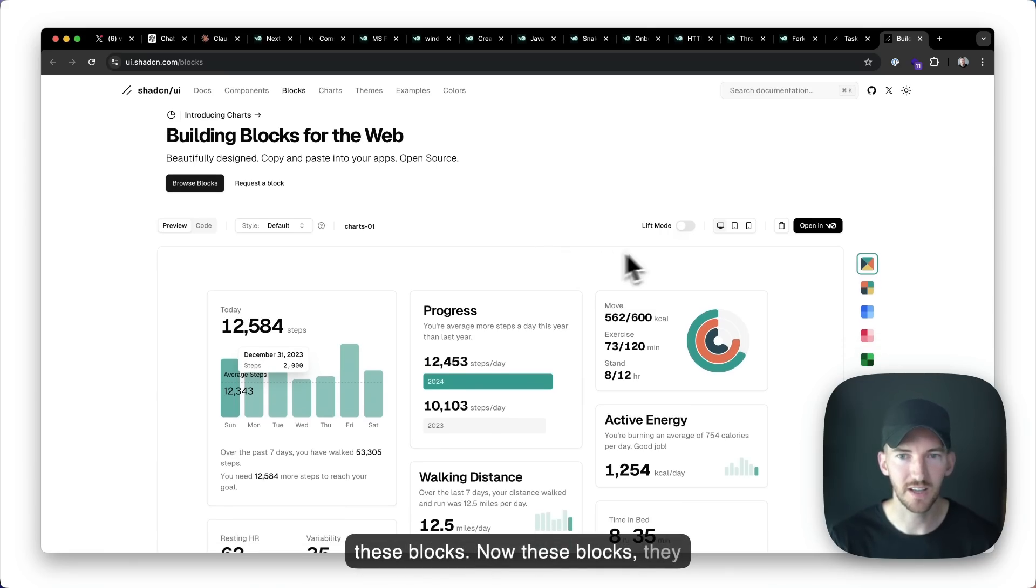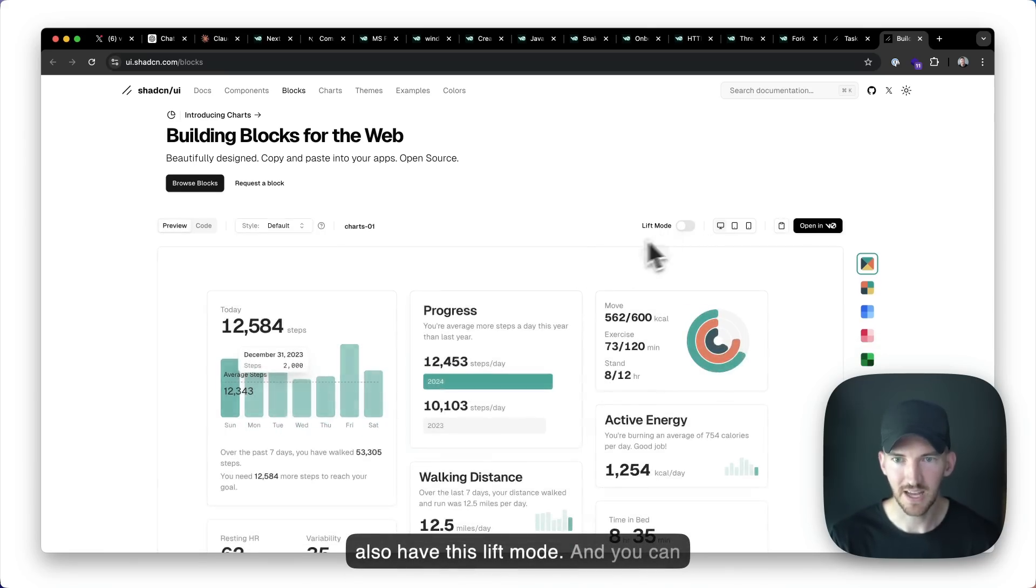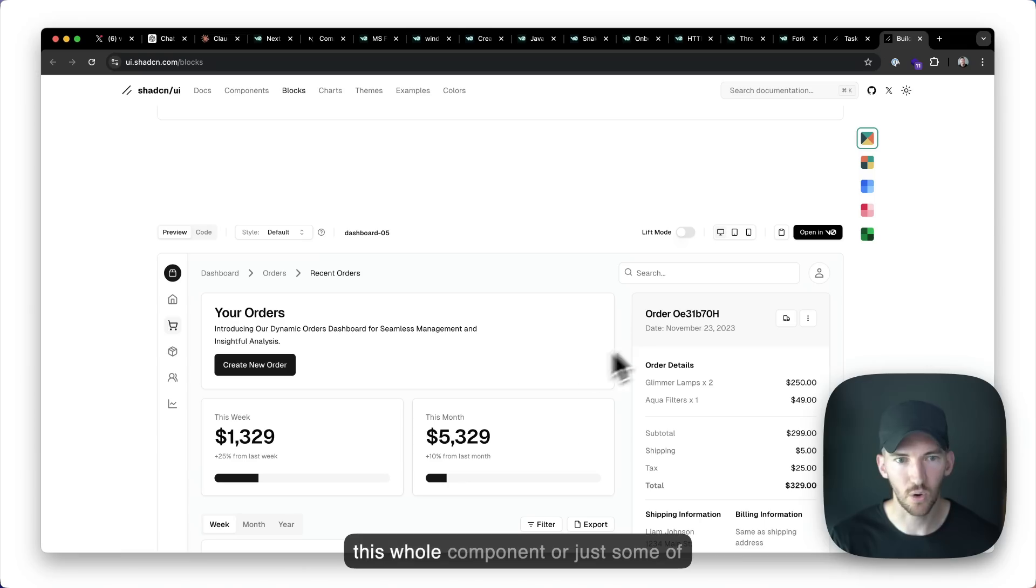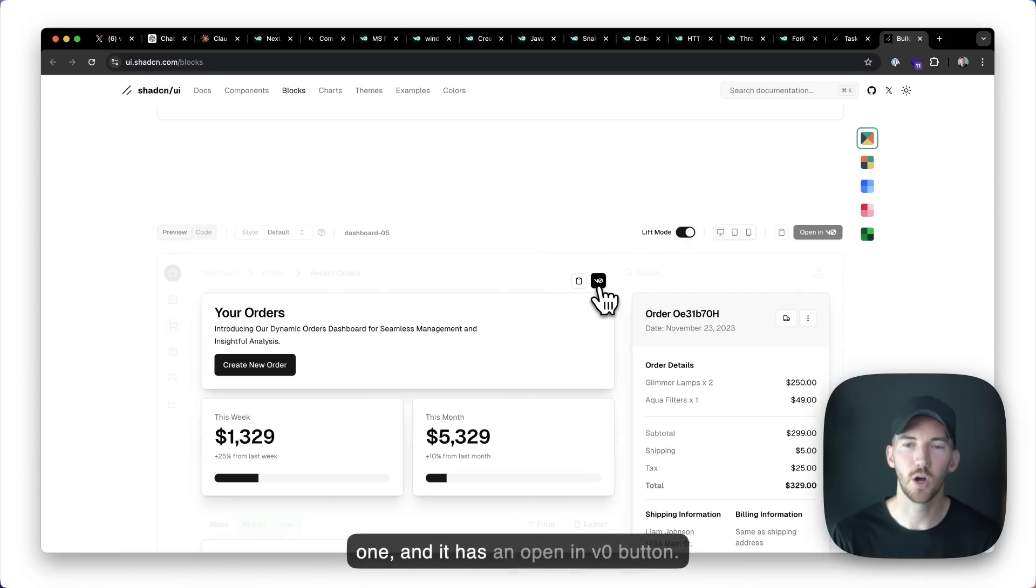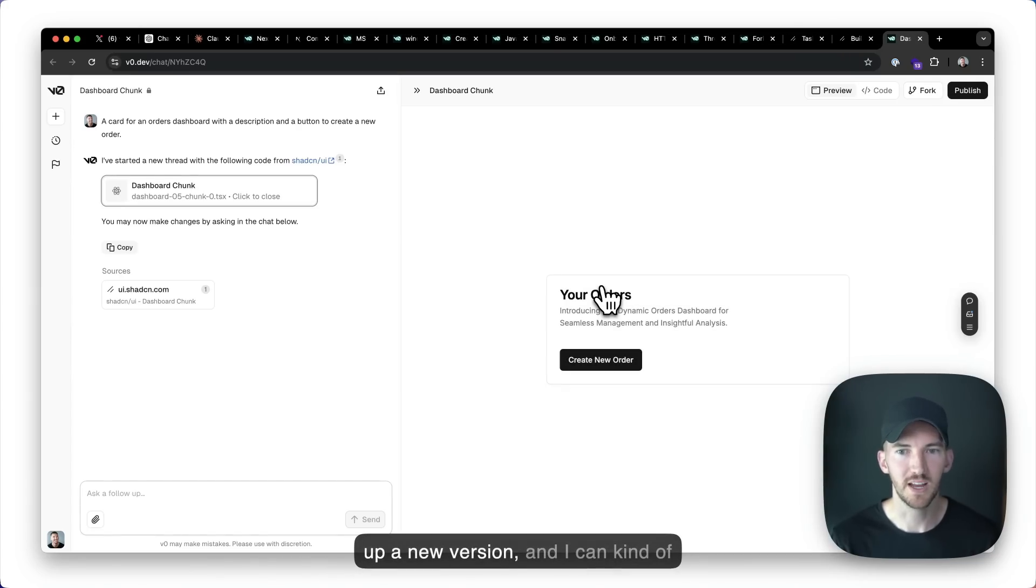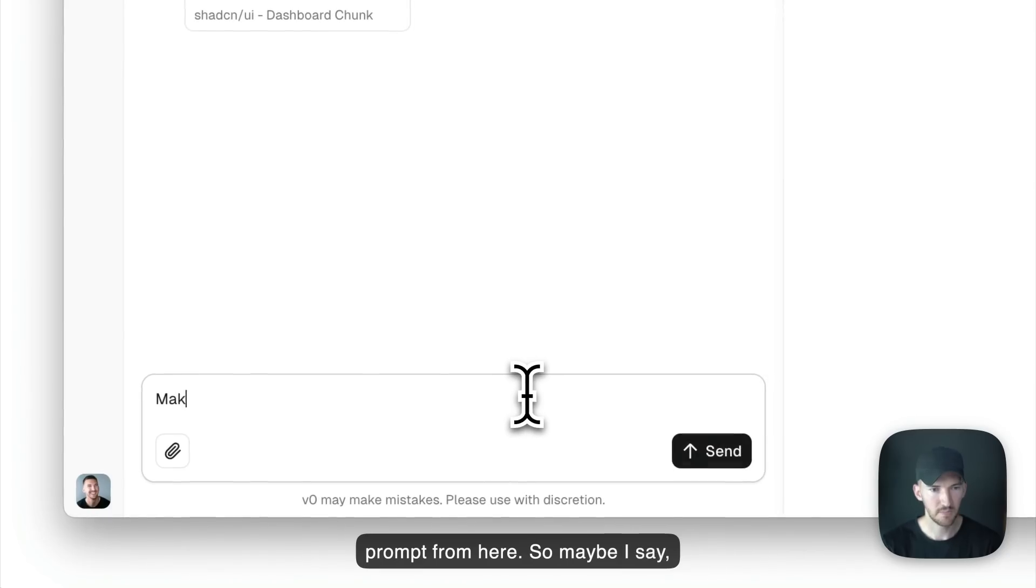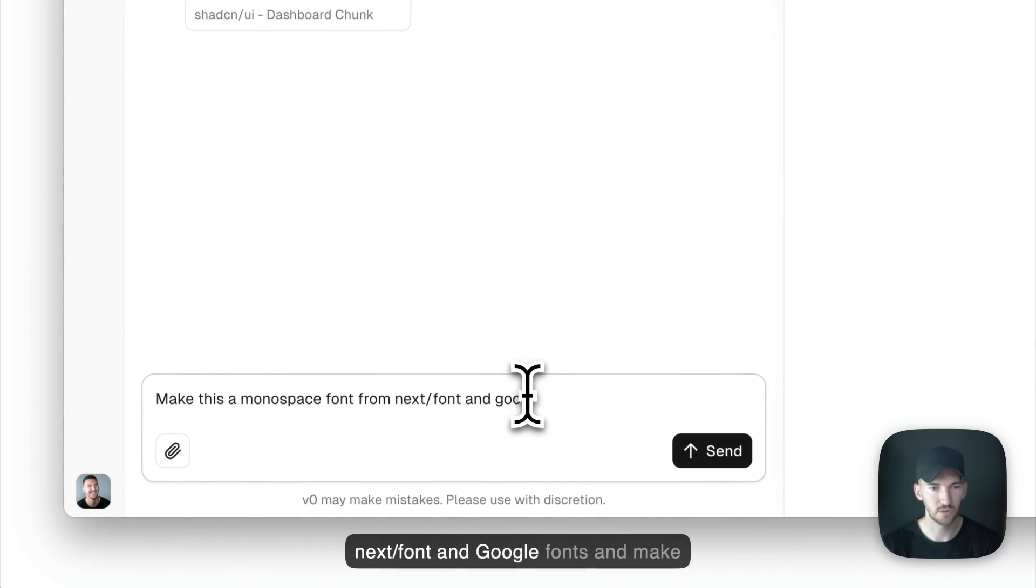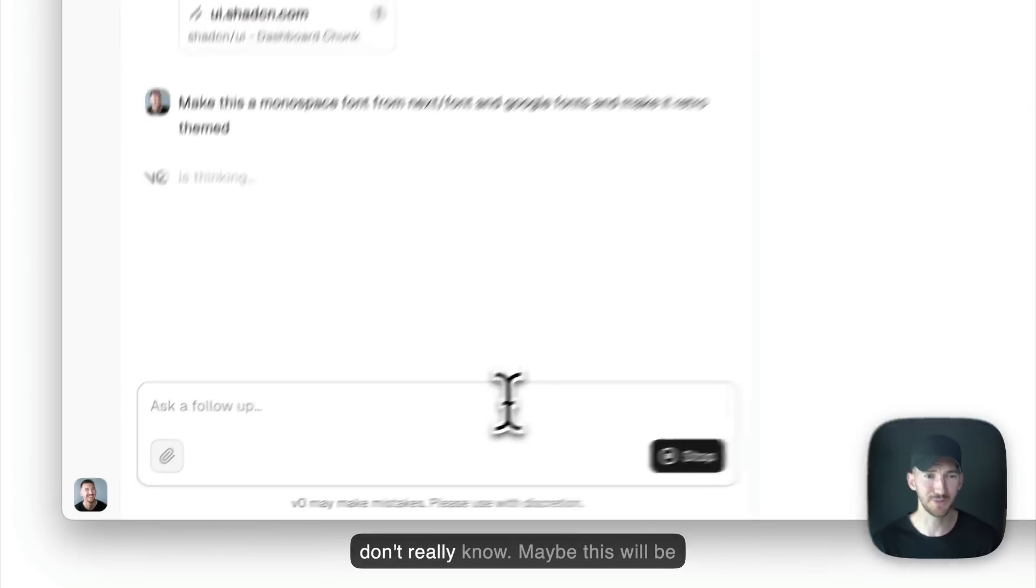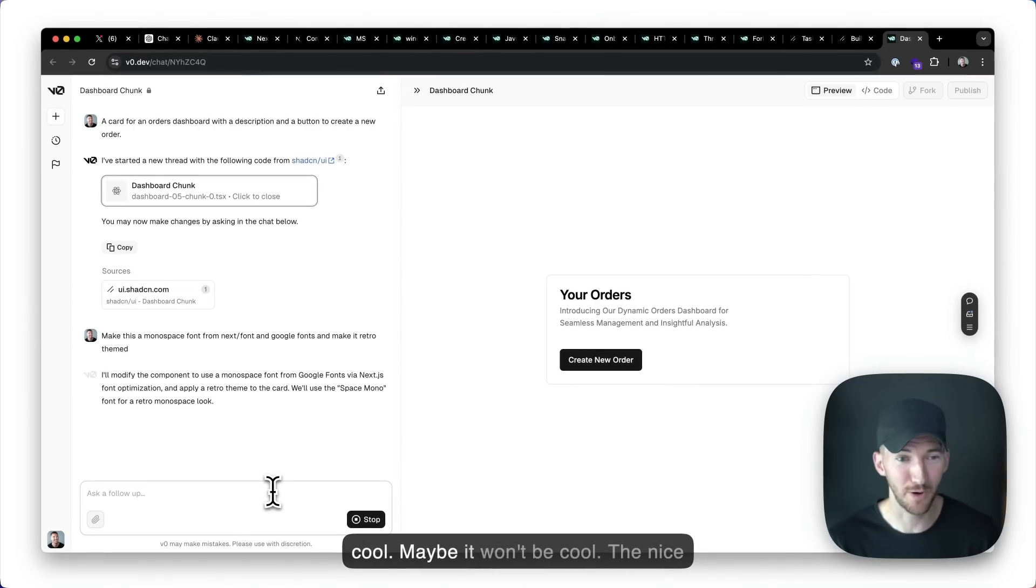Now these blocks, they also have this lift mode and you can take these blocks and actually open them in v0. So maybe I want to take this whole component or just some of these blocks. Let's say I want this one and it has an open in v0 button. So I can click this. It's going to open up a new version and I can kind of prompt from here. So maybe I say, make this a monospace font from next font and Google fonts and make it retro themed. I don't really know. Maybe this will be cool. Maybe it won't be cool.